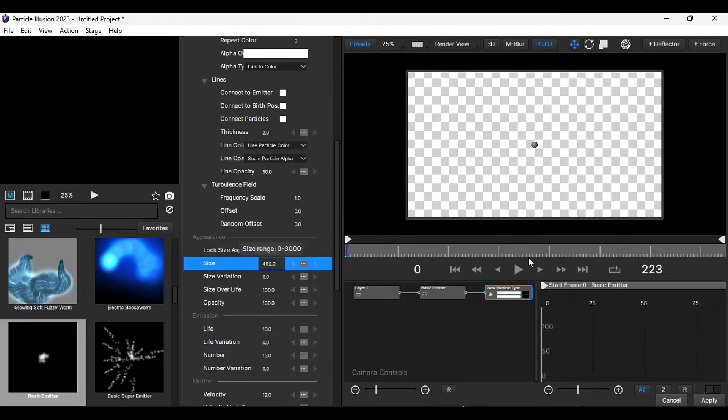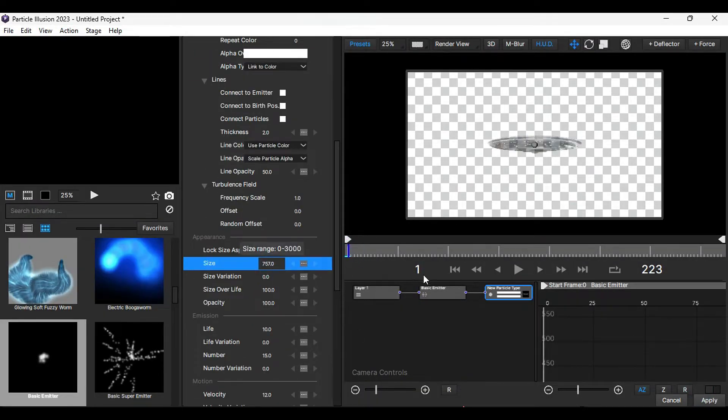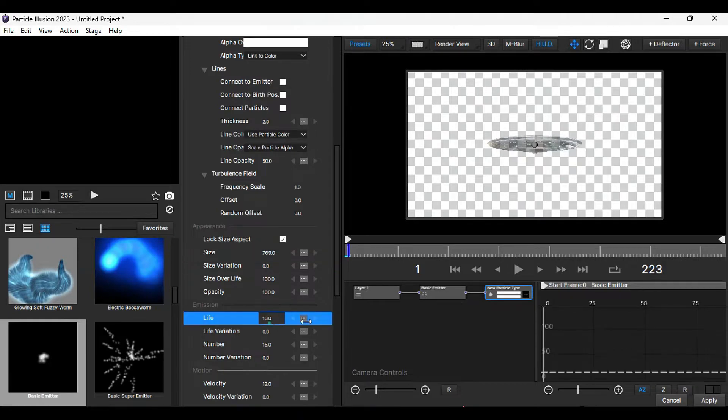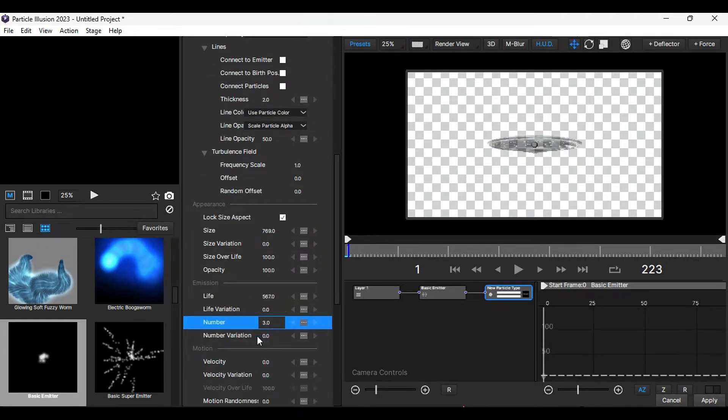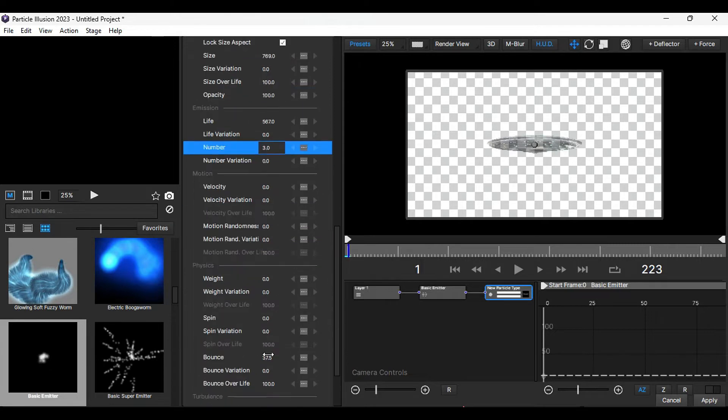Scroll down and increase the scale to make the UFO visible. Then, increase the life to more than 500. Set the velocity to 0, the number to 3, and the bounce to 0.